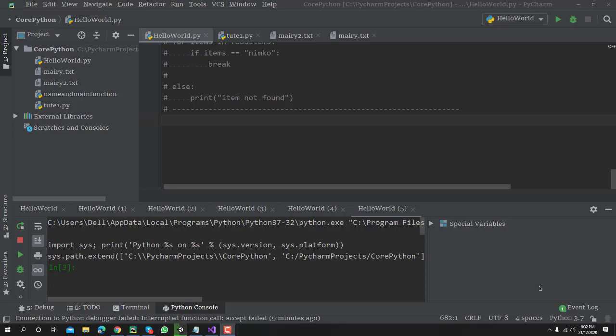I need to write some code here. You know, to comment your code is a better way to understand what you have written in the past. It's very easy, so let me write some code here. I have written print and Python.